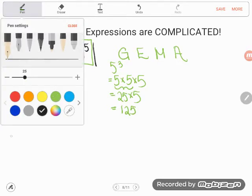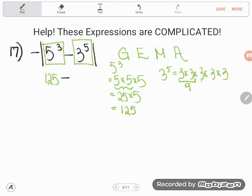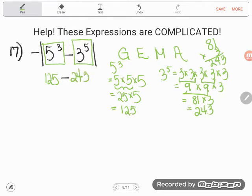Now I won't do my subtraction until after my exponents are done, so I'll just leave that there. But 3 to the 5th power is another exponent. What does 3 to the 5th power mean? It means 3 times 3 times 3 times 3 times 3 — 3 multiplying by itself 5 times. 3 times 3 is 9, and 9 times 9 is 81. And to multiply that by 3, you can do it in side work: 3 times 1 is 3, 3 times 8 is 24, and I get 243. So right under 3 to the 5th power, I write 243.